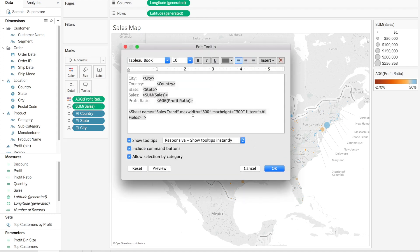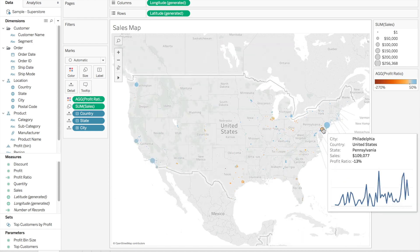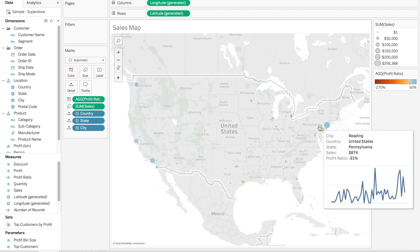We talked earlier about some of the things we can modify in that Viz-in-Tooltip: max width, max height, and this little thing called filter. Currently it's set to all fields, which gives us essentially the same level of detail that we have on the host viz. We can change that — for example, if we want to filter that trend by state, we change the filter to state. Now anytime we hover over a city, we are showing sales by state rather than the detail of the city.